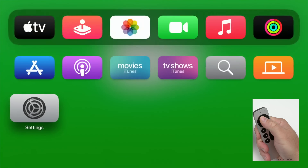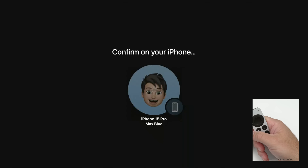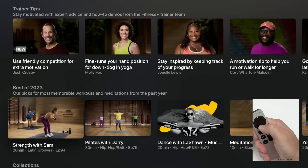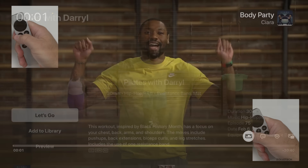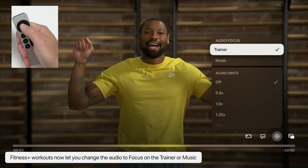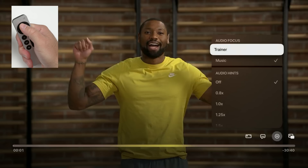We also have new audio options when using Apple Fitness Plus. If we go into a workout — for example, Pilates with Daryl — within the options at the top we now have audio options where we can change the focus to either the trainer or the music. So if we want the music to be louder than the trainer, we can switch it back and forth. This was actually promised with tvOS 17 but never made it until tvOS 17.2.